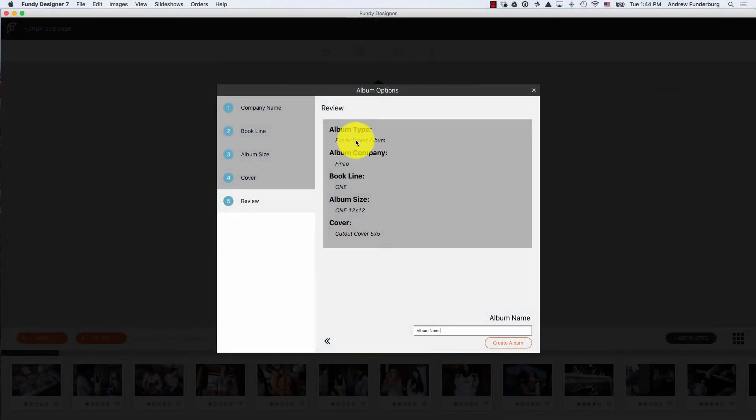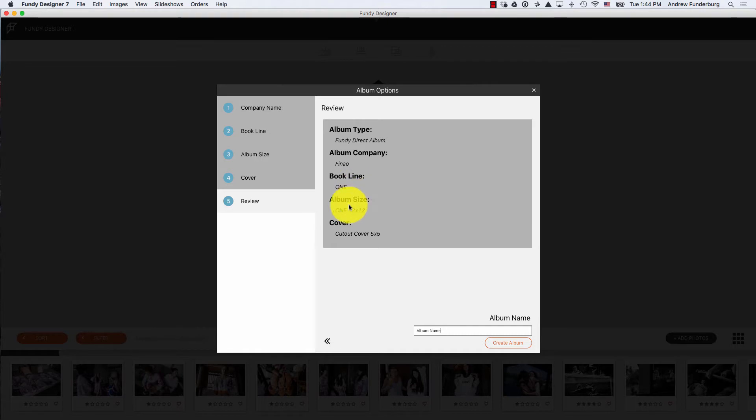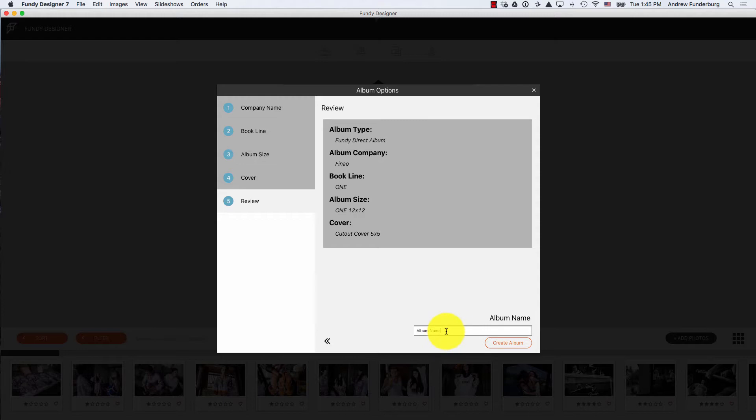In this final screen, you can review your album type, album company, book line, album size, and cover style. You can also name your album. This album name is important because it will also be the name of the album as it displays in a slideshow if you choose to do an album slideshow.